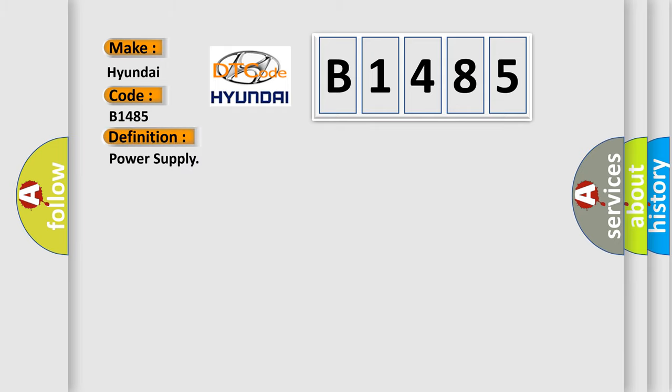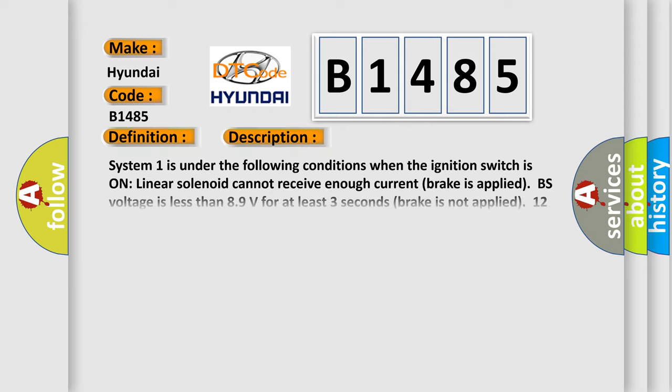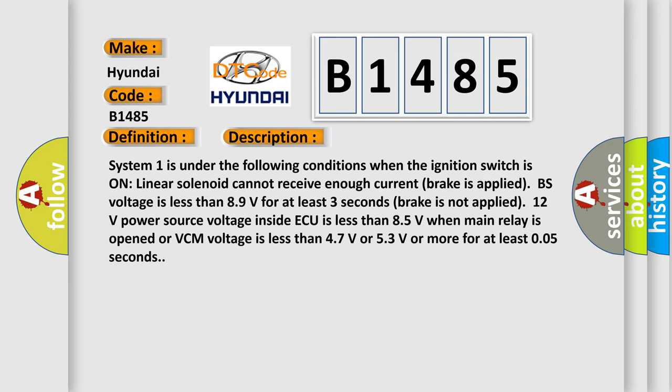The basic definition is power supply. And now this is a short description of this DTC code. System 1 is under the following conditions when the ignition switch is on: Linear solenoid cannot receive enough current, brake is applied. BS voltage is less than 89 volts for at least 3 seconds.